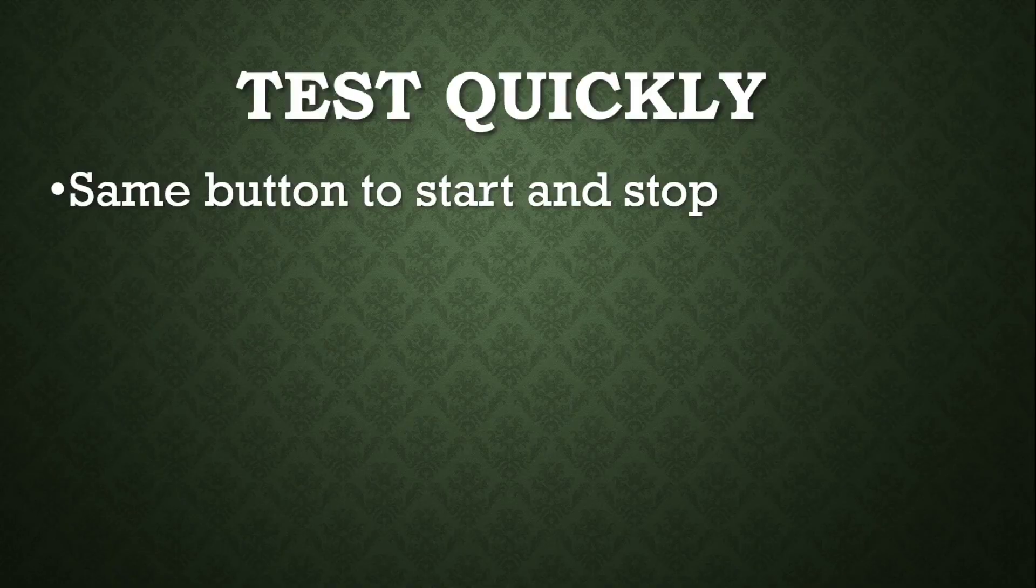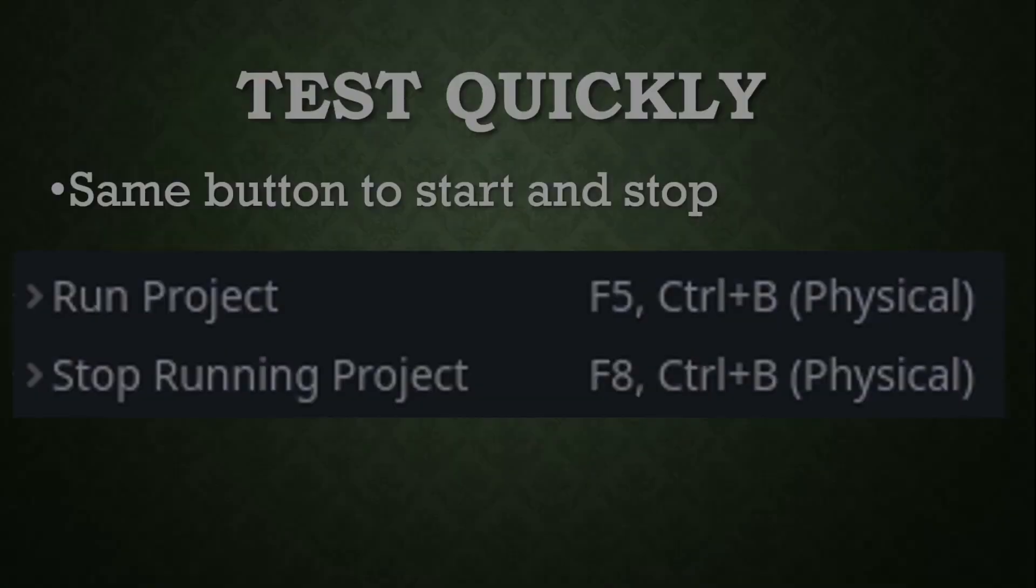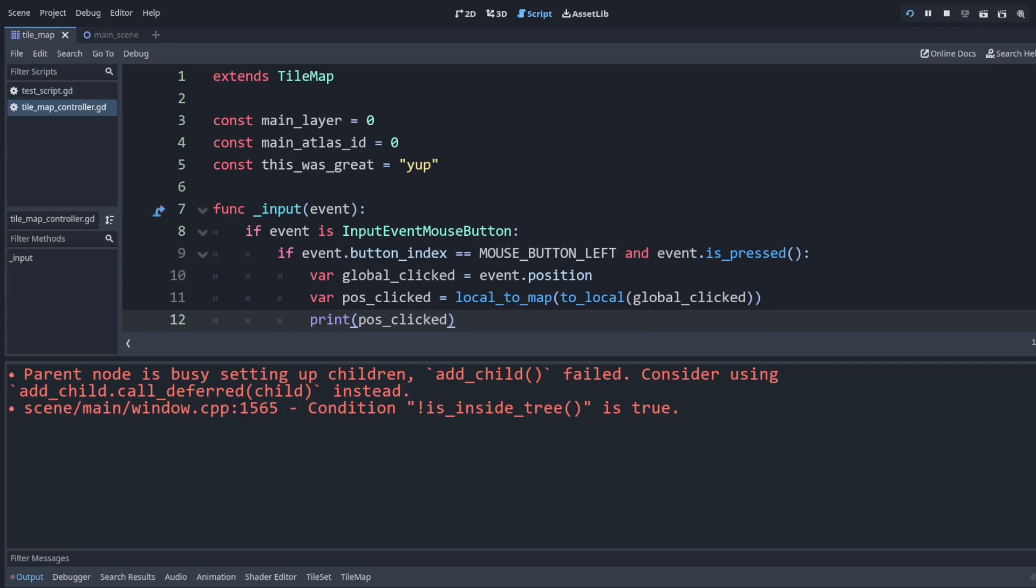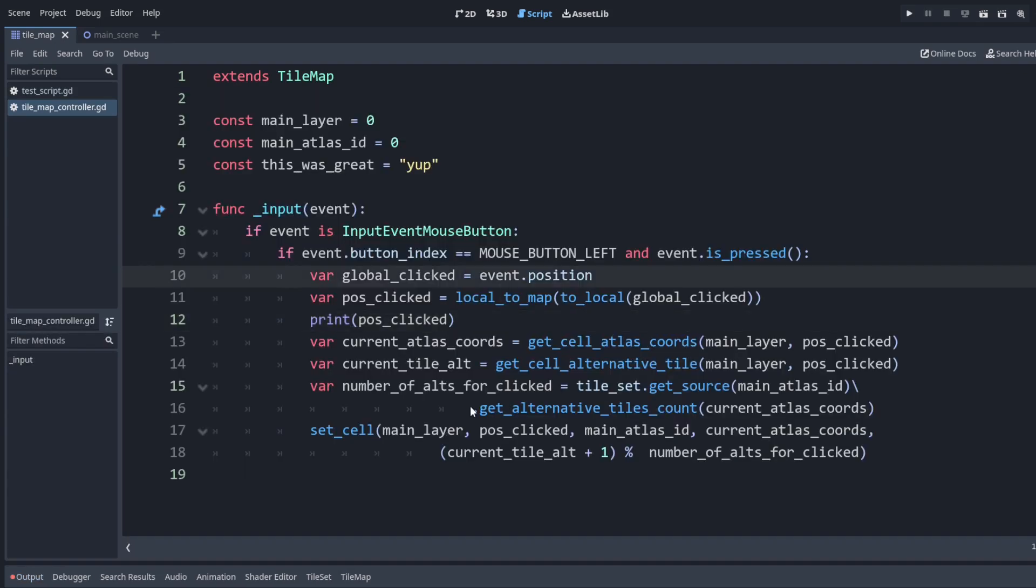We also want to be able to test quickly, so we're going to use the same button to start and stop the game. I personally use ctrl b. The default ones are always on the left side here, so if I just press ctrl b to start the game and then I can press ctrl b to stop again. Very quick to test.